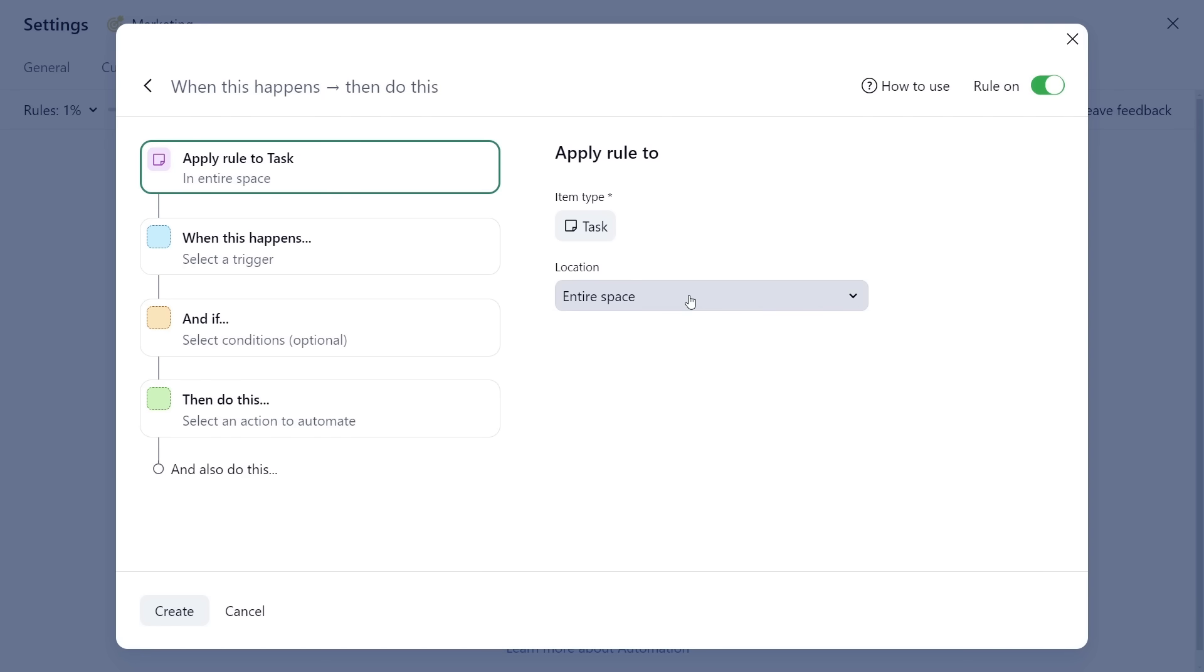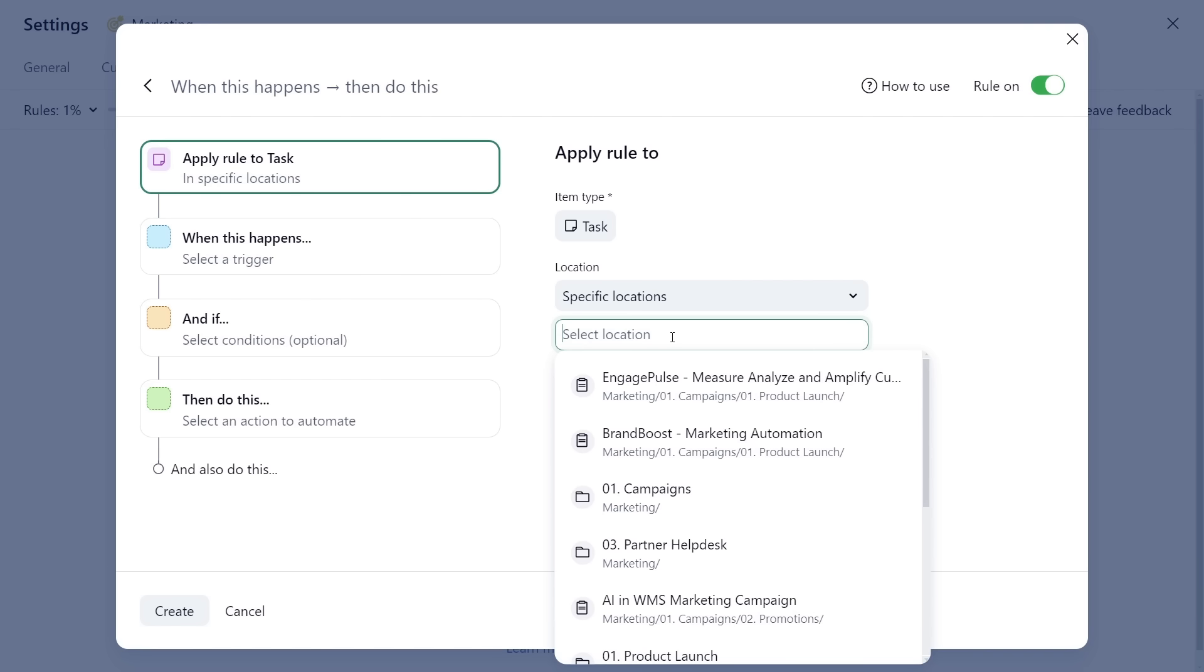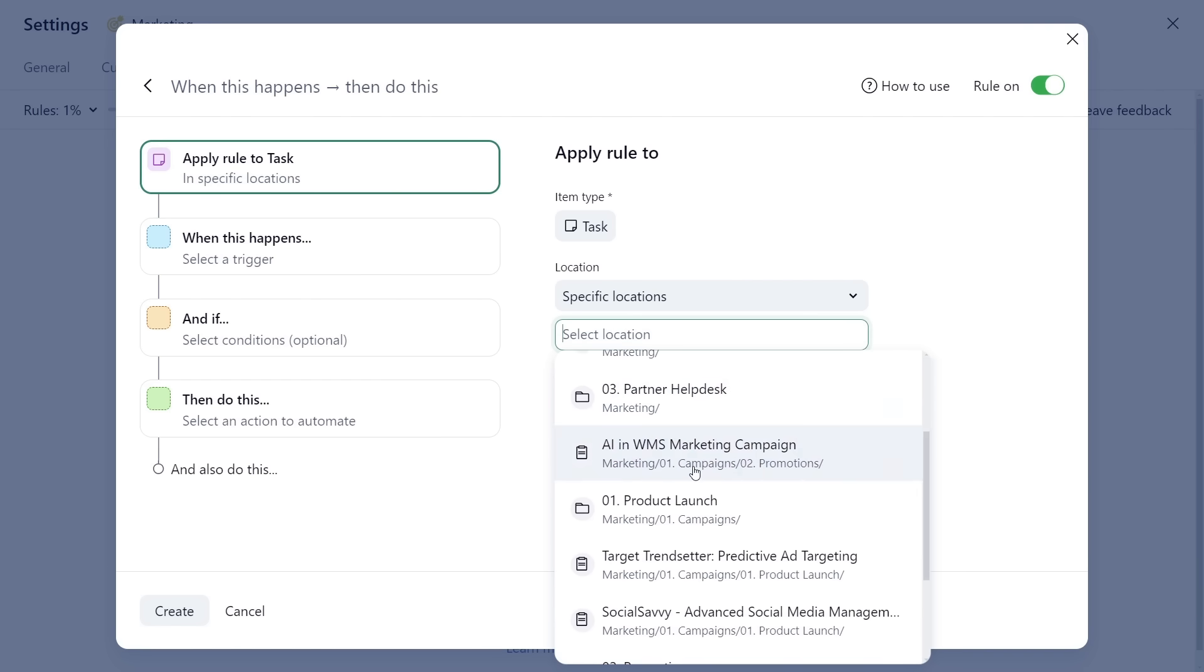Automations can run in the entire space or within specific locations, be it folders or projects.